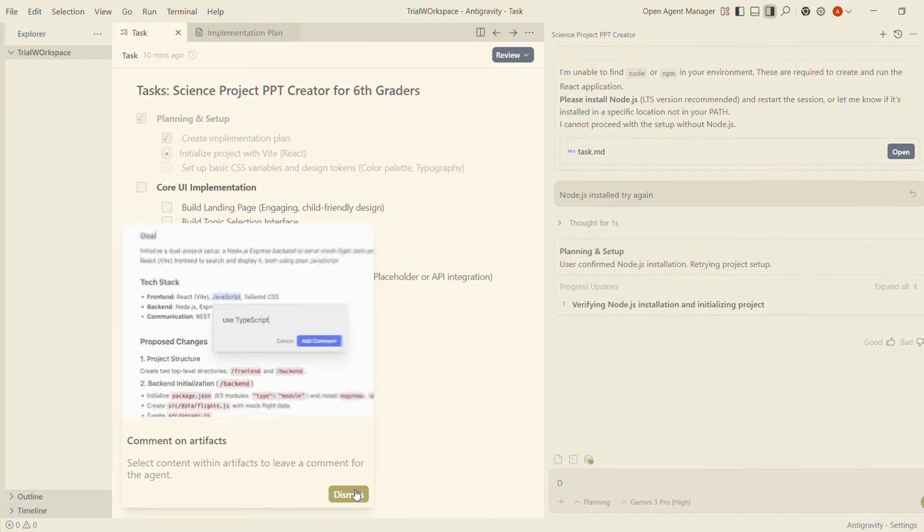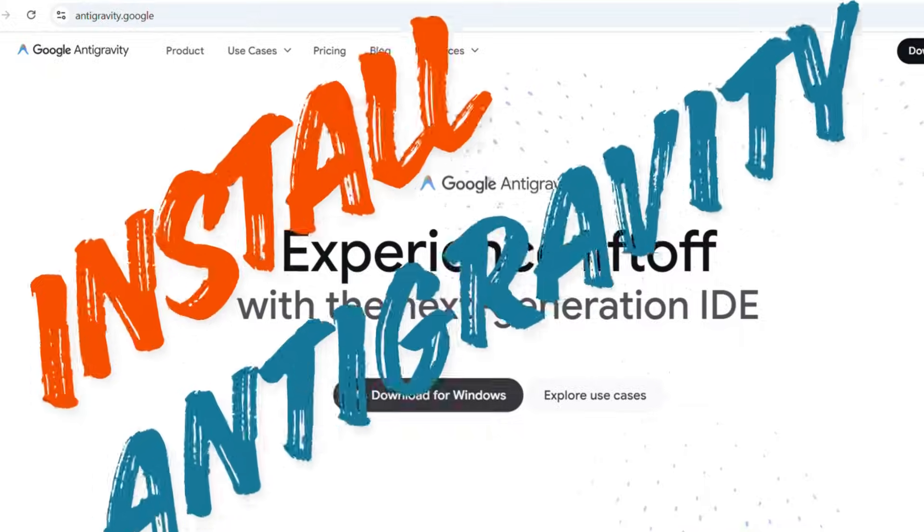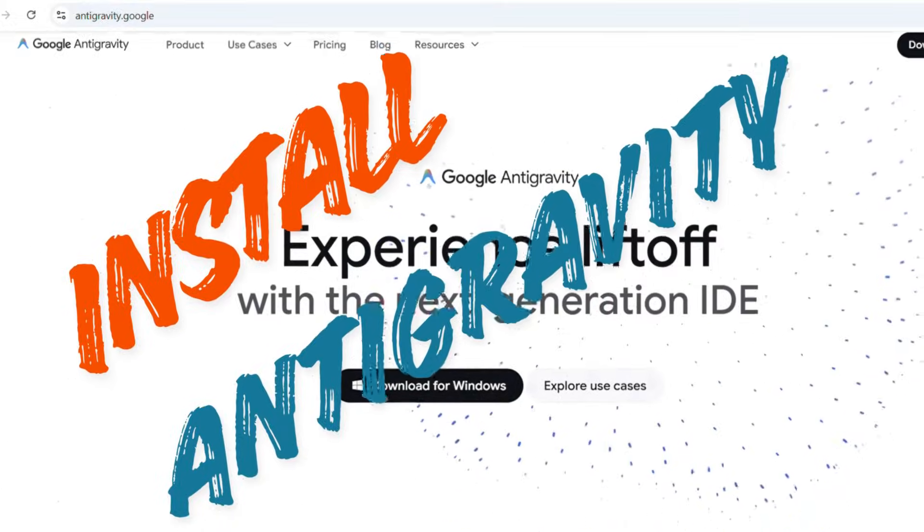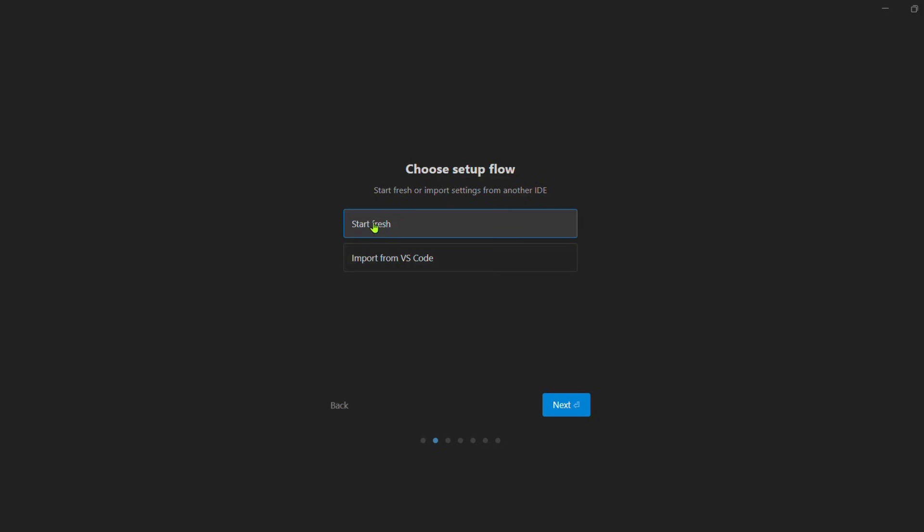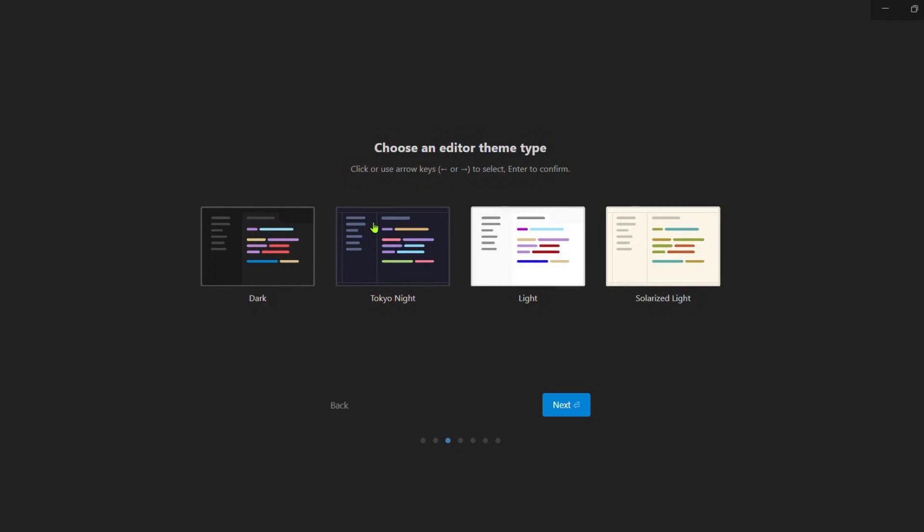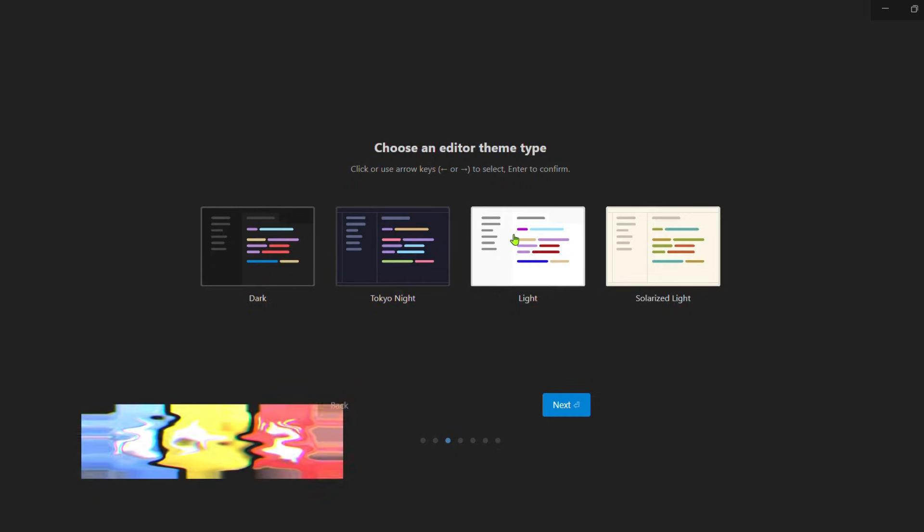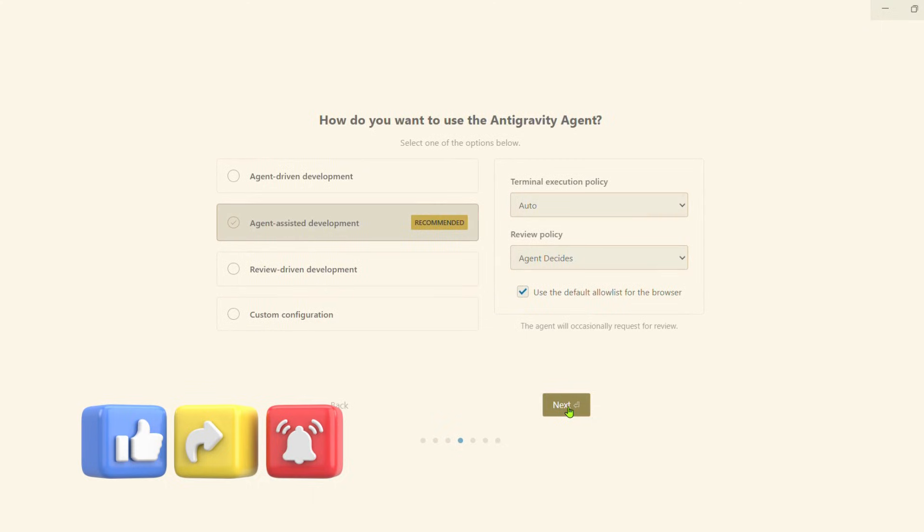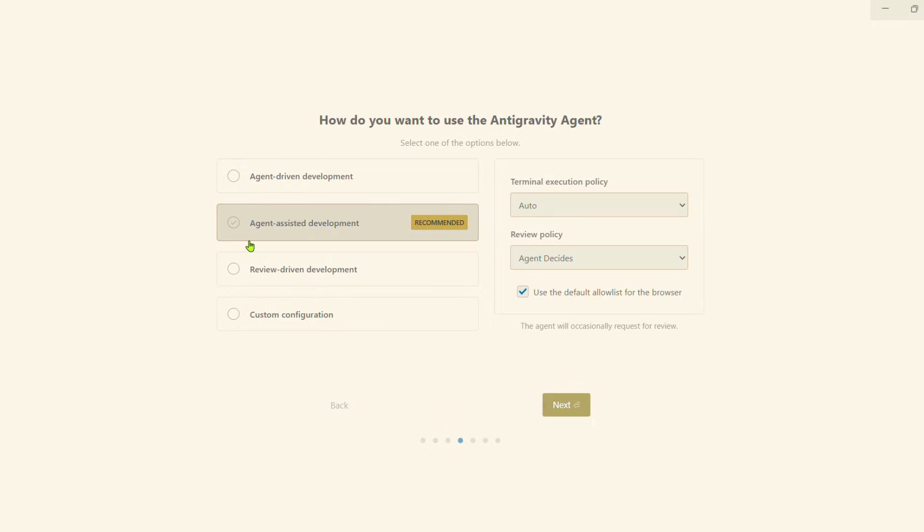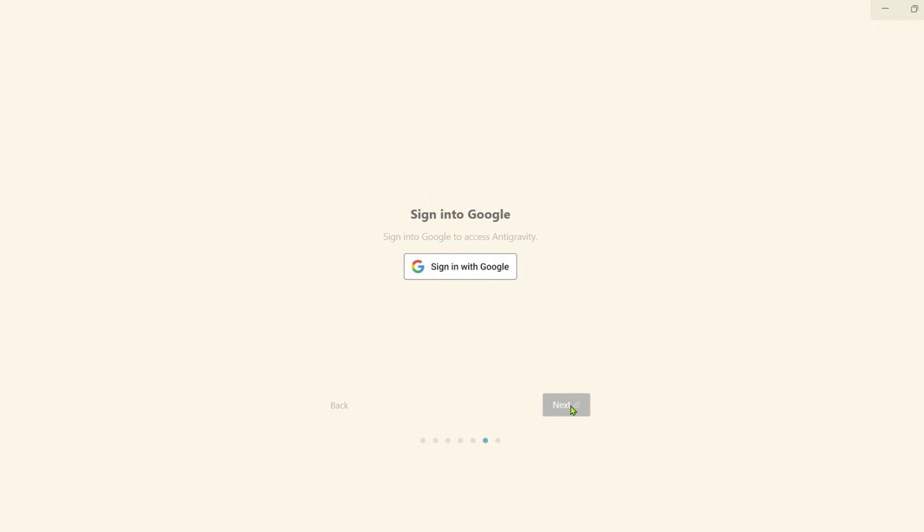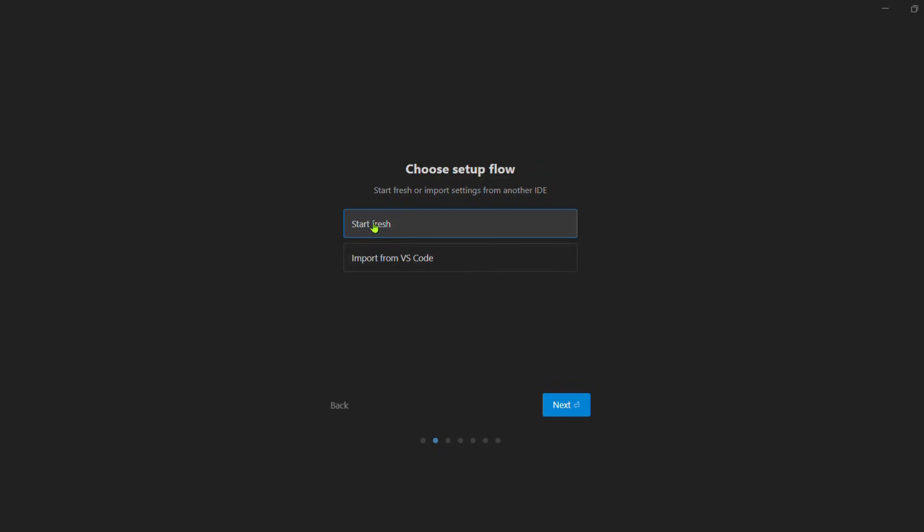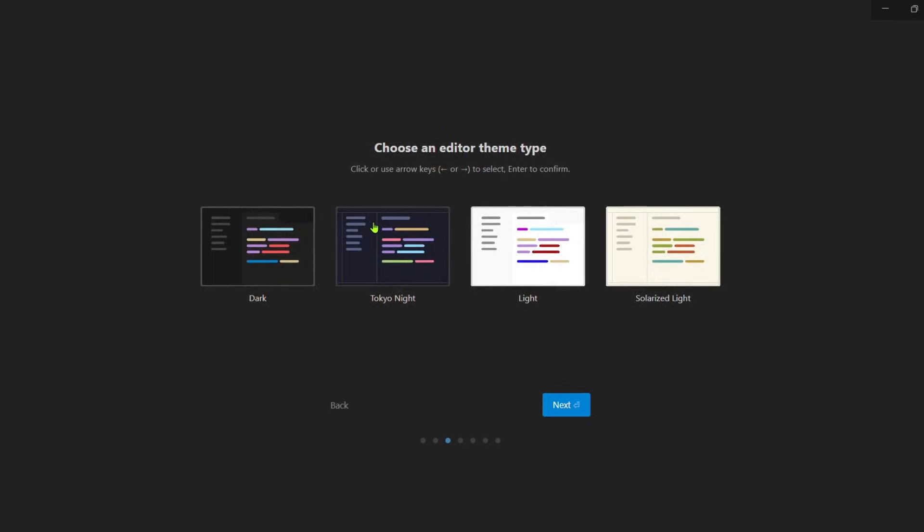Google Antigravity installation steps: Before installing, ensure your system meets the minimum prerequisites. OS: Windows 10+, macOS 12+, or Linux Ubuntu 20.04+. RAM: 8 gigabytes minimum, 16 gigabytes recommended. Storage: 4 gigabytes free. Runtime dependencies: Python 3.9+, Node.js 18+, Docker optional for agent sandboxing.